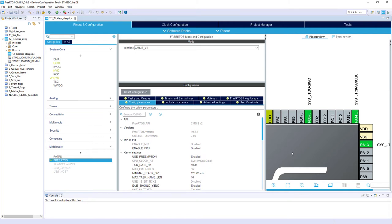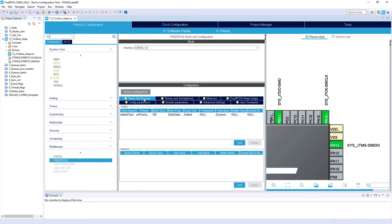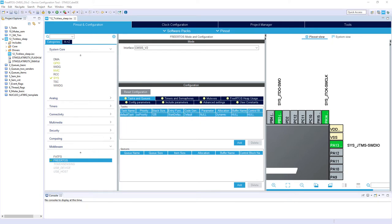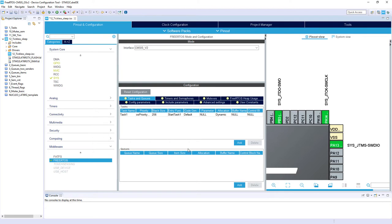Then within the Tasks and Queues tab I will just rename the existing task, since we need one task in this project. I double-click on its name and change 'defaultTask' to 'Task1'. I keep the priority as Normal and change the stack size to 256 words. The entry function I will change to 'StartTask1', and that's it — we are done with FreeRTOS configuration.